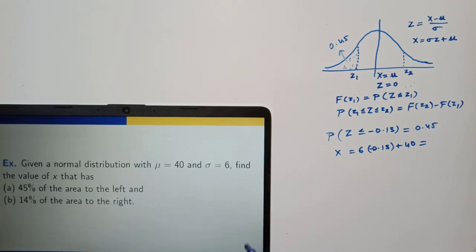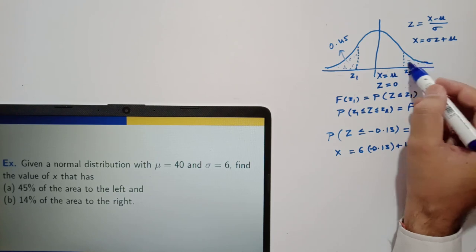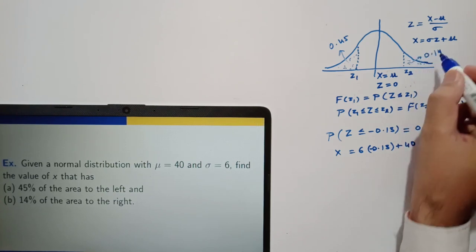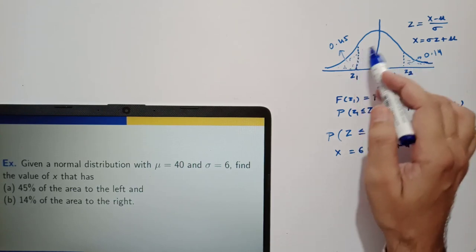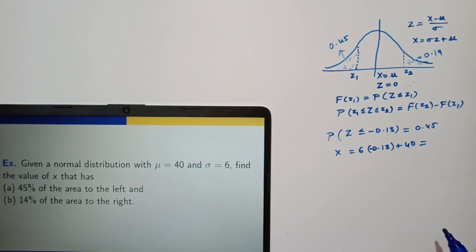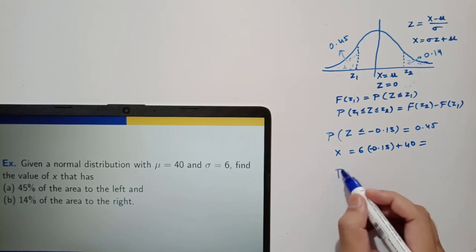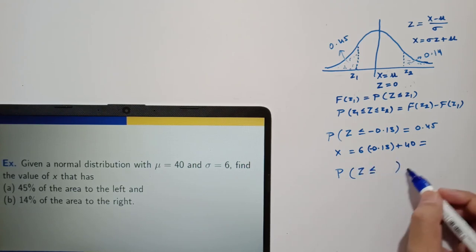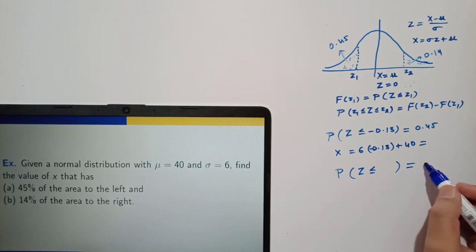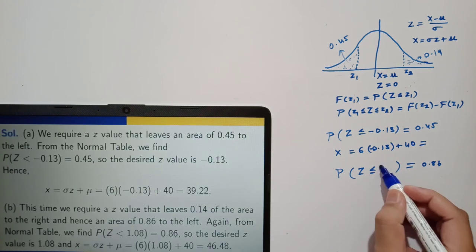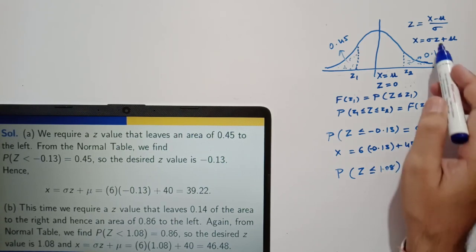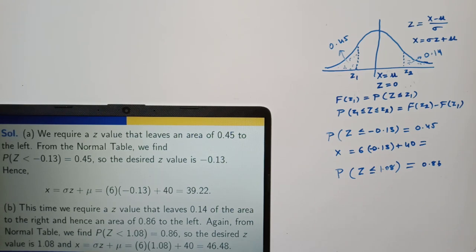For the second part, 14 percent of the area is to the right. The right-side area is 0.14, so the area to the left is 0.86. You need to find the value of z such that this probability is 0.86. From the normal table, it is 1.08. Using the formula, you can find the value of x, which in this case is 46.48.